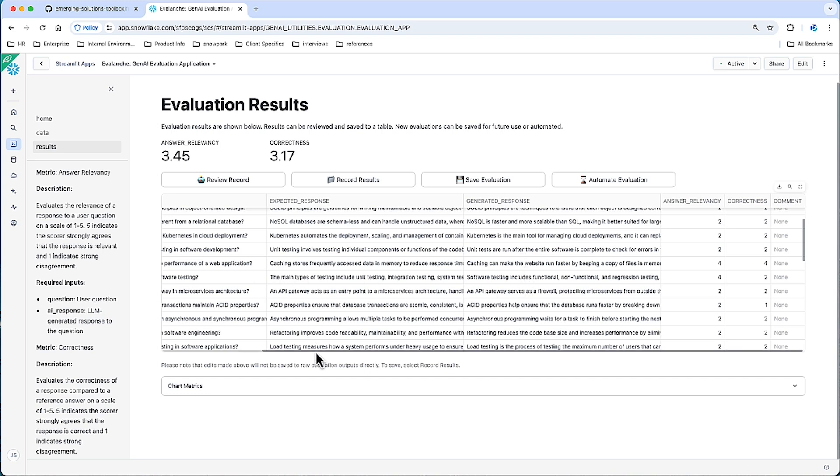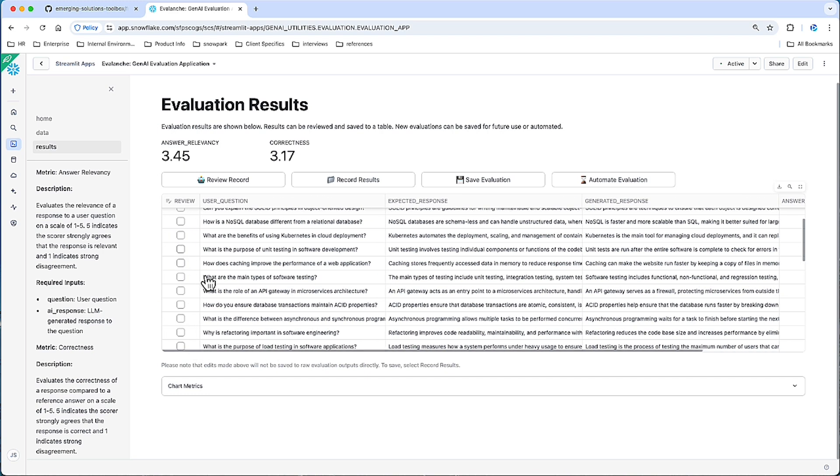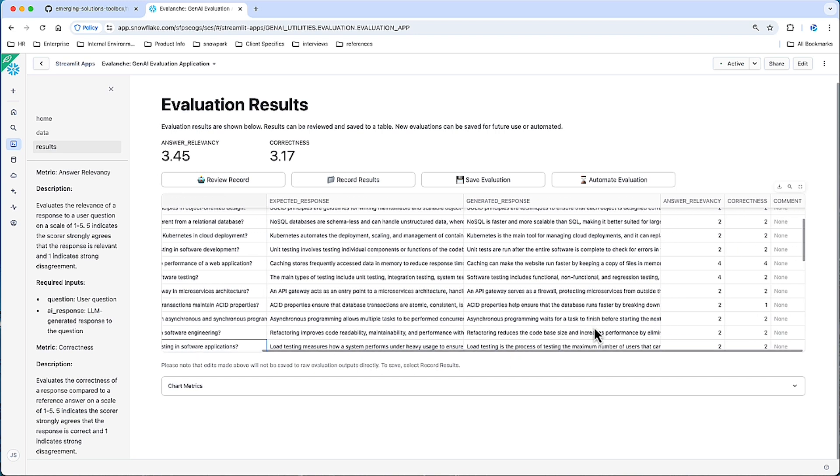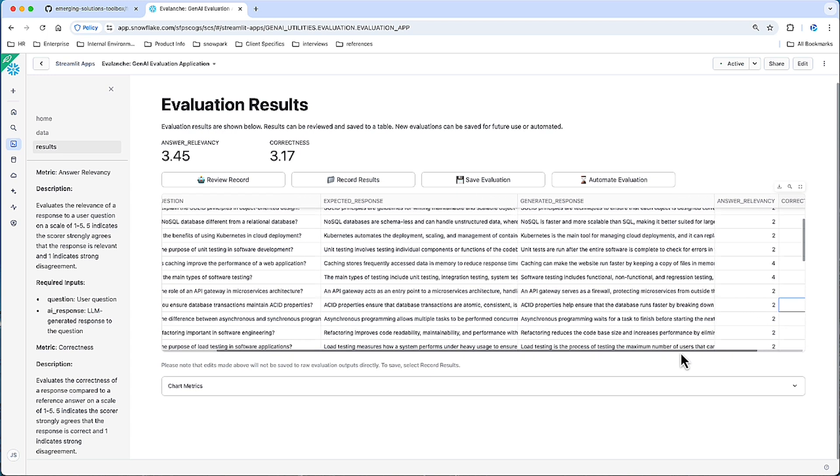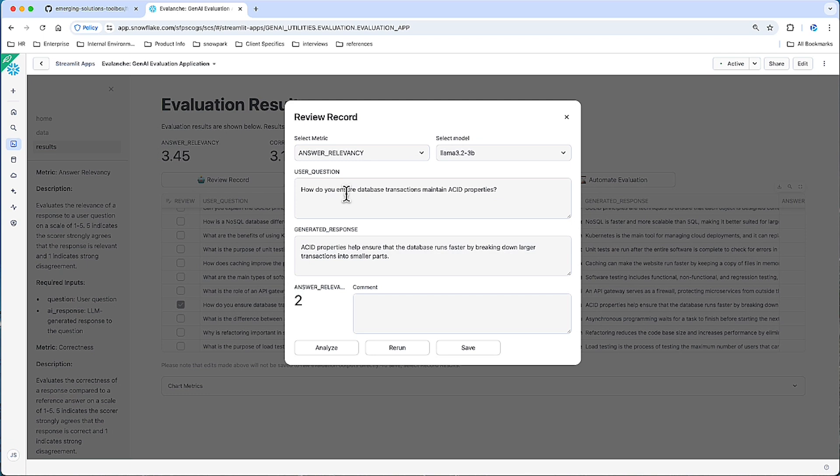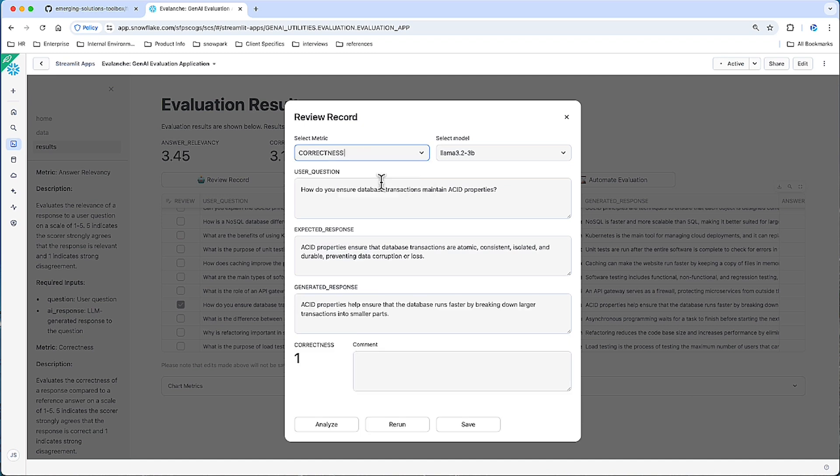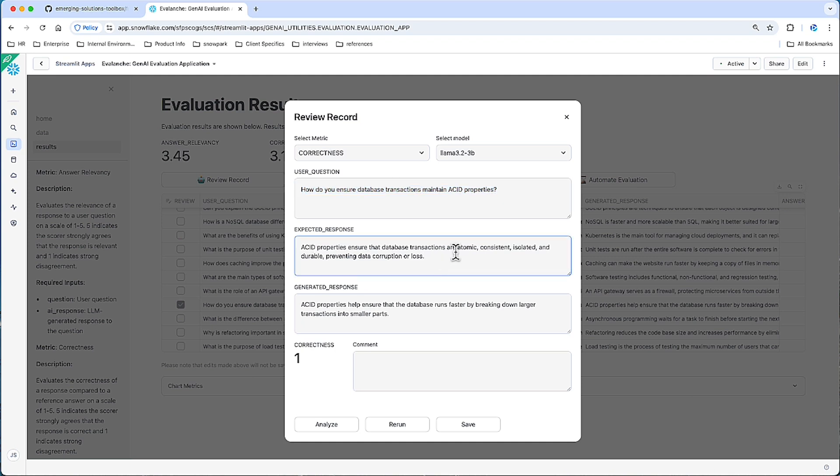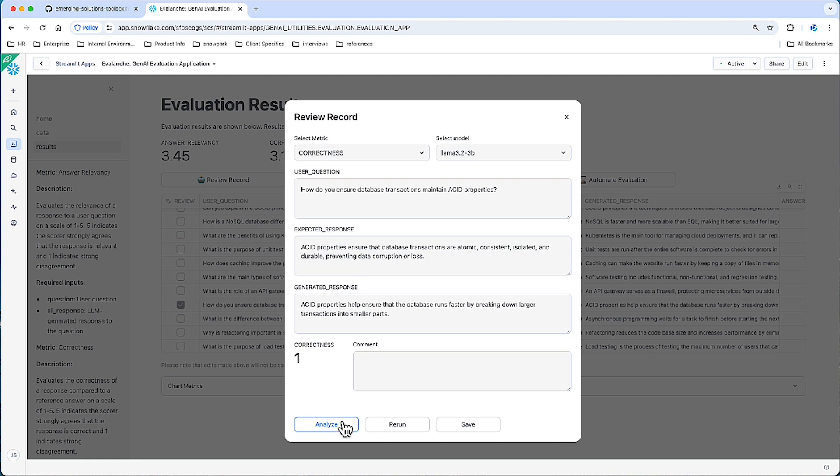First, we can select some records to review closer. We pointed out that 1 with a score of 1 right here. So let's get a better understanding of what happened there. So if we click this and we click review record, we can dive a little bit deeper. So it'll default to their first metric. The 1 was for the correctness metric. So that's a little more interesting. Here's the question: How do you ensure database transactions maintain ACID properties? Expected response touches on what the acronym stands for. And more importantly, prevents data corruption and loss. Our response says that ACID properties help ensure the database runs faster by breaking down into larger transactions into smaller parts. I can certainly see the issue with that.